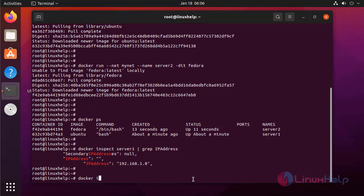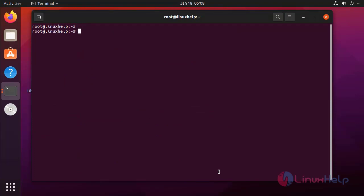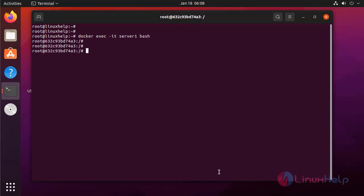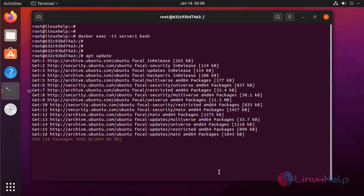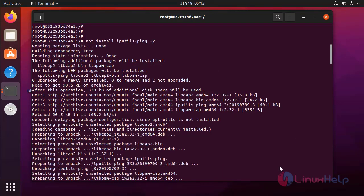Next I am going to check server2. Next I am going to log in to one of the containers. Here I am going to install a package, but before that I am going to update the repository. Next I am installing ping utilities.